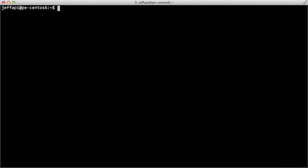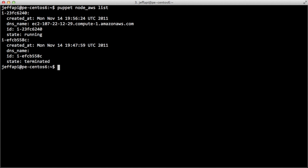You can also see the instance — I just logged out of that cloud instance. We can see it with 'puppet node AWS list'. I've got the instance I just created, which is currently running, and an instance that I created and terminated earlier this morning. These show up generally for a couple of hours before they won't show up in the list anymore. That's it for creation — let's go ahead and move on to installing Puppet onto the newly created node.